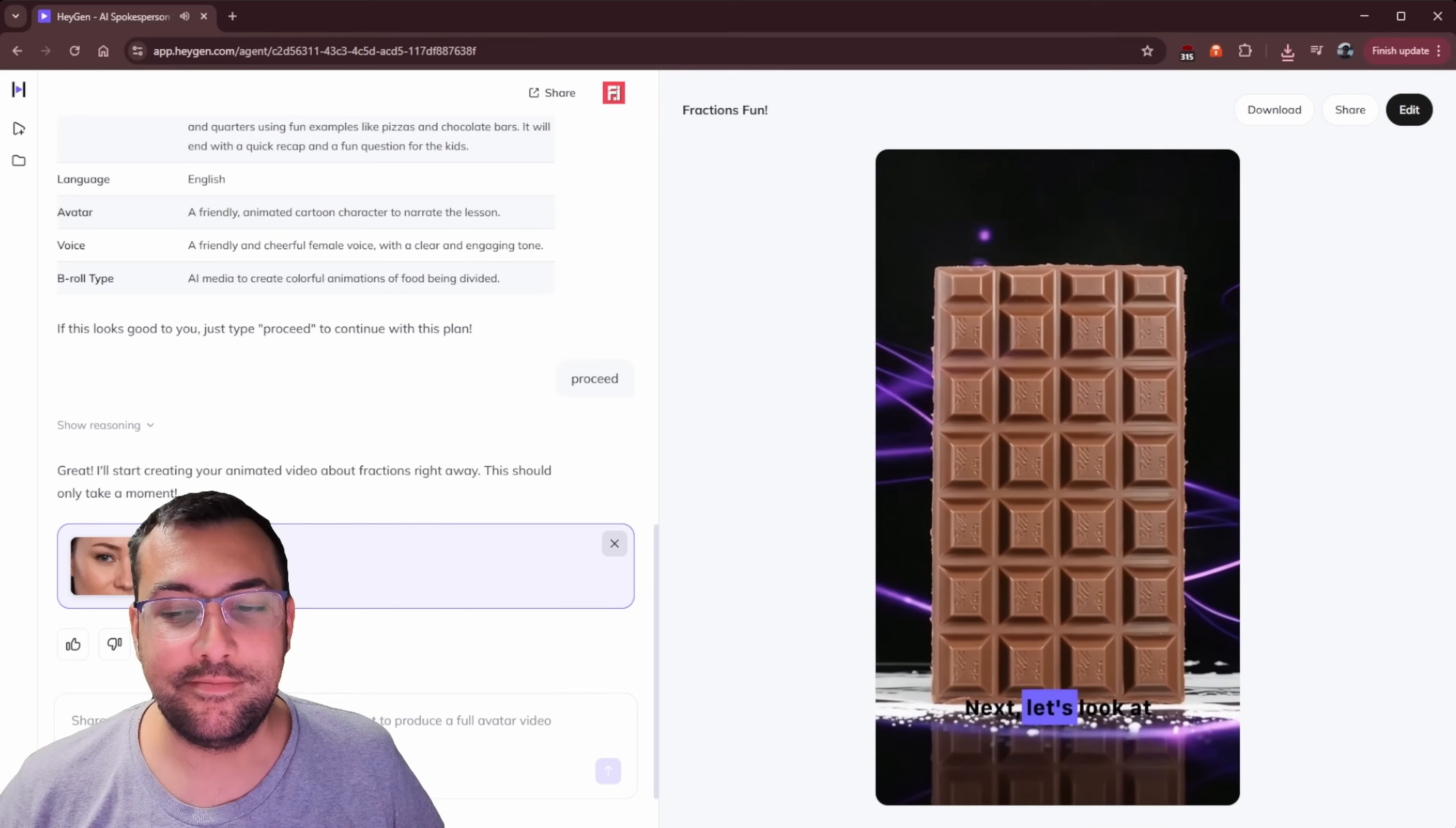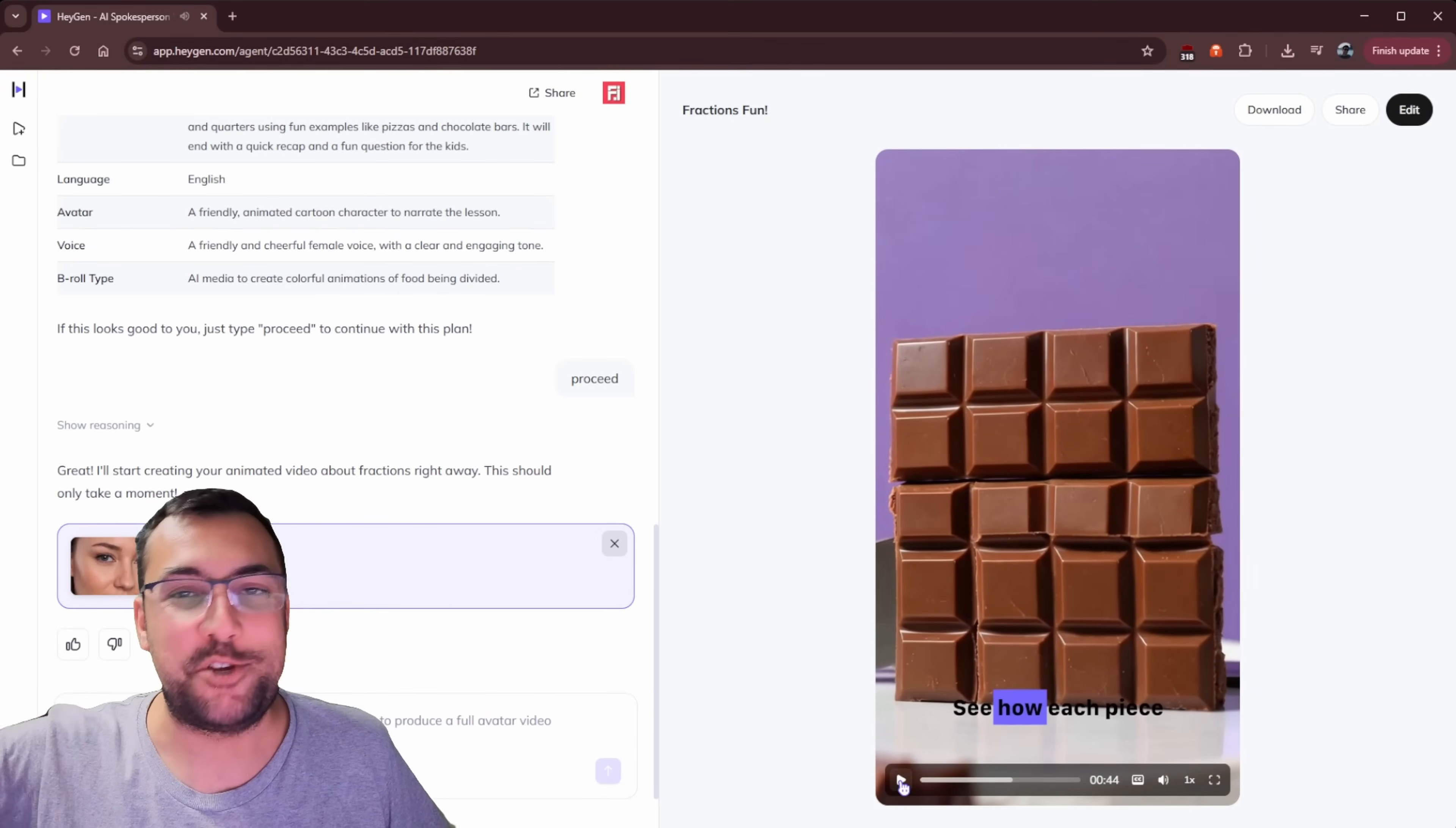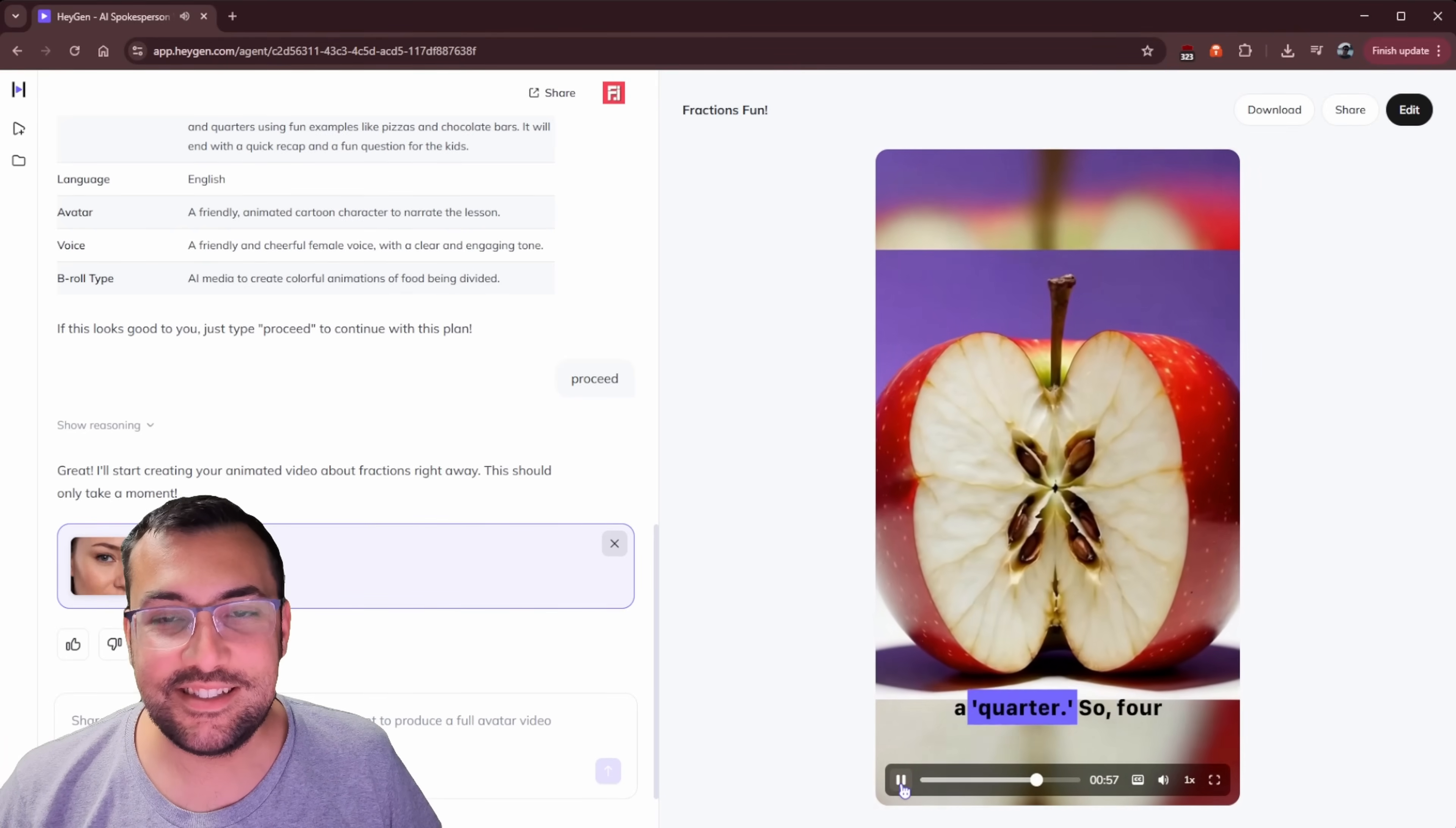Next, let's look at a yummy chocolate bar full of perfectly defined squares. This is one whole chocolate bar. If you break this chocolate bar into three equal parts, each part is called a third. See how each... The chocolate just came out of chocolate. Each piece is exactly the same size. And what if you have a crisp red apple and want to share it with three friends, making four equal pieces in total. Each of those four equal pieces is called a quarter.